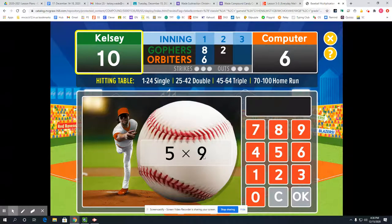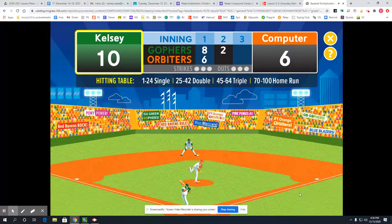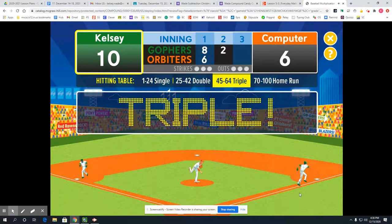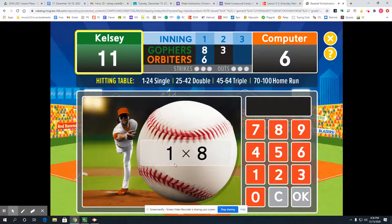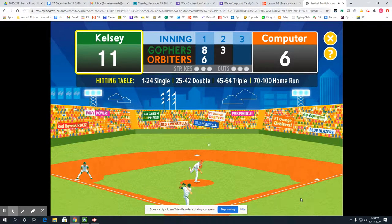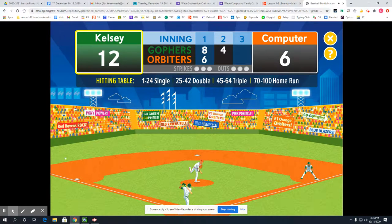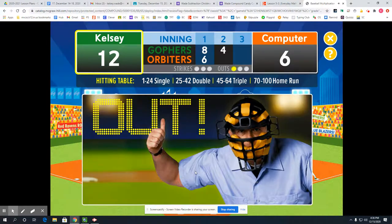5 times 9 — I can count by 5s nine times and that's going to get me 45 — a triple! Now 8 times 1: anything times 1 is just the other number, so it's definitely just 8. A solid single. Oh, you hit that well but it's an out.